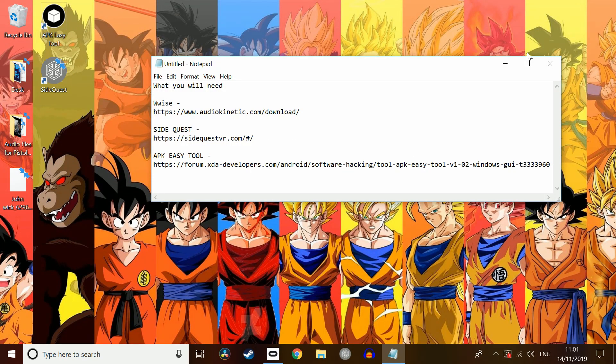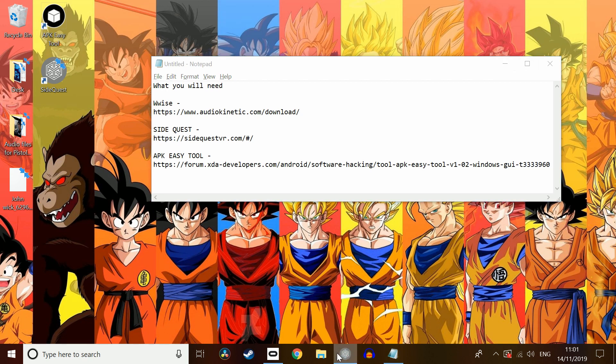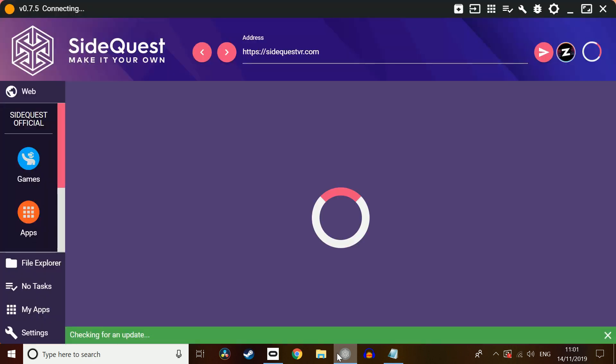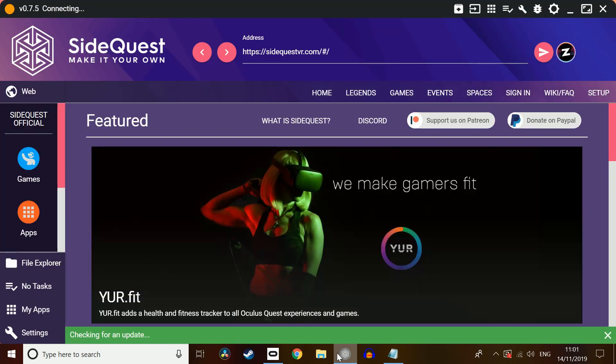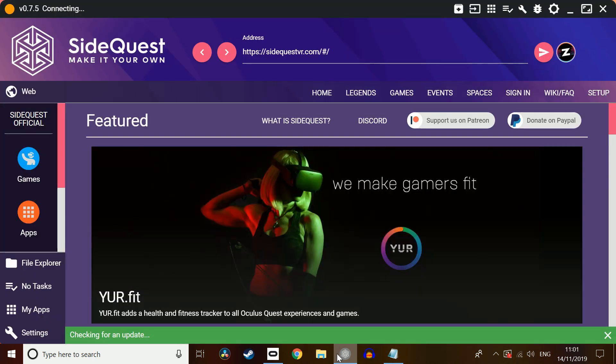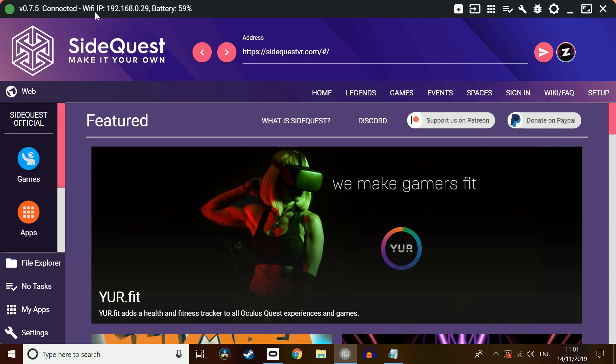Next of all, what we're going to need to do is we're going to need to go into SideQuest. Wait for that to load up. Just check that your Quest is actually connected up. Ignore that. So we can see connected.